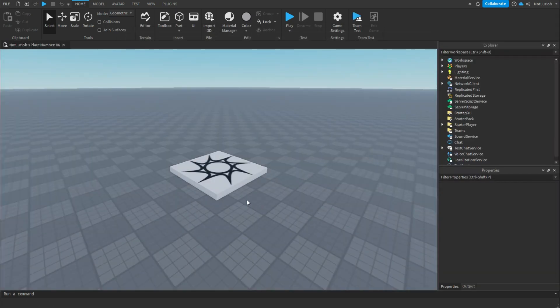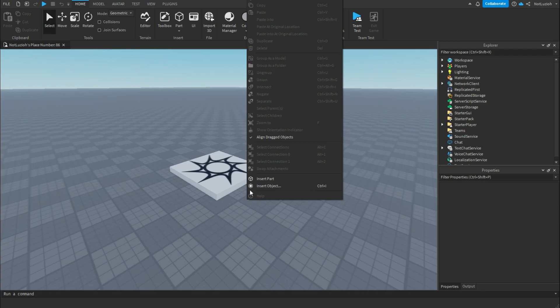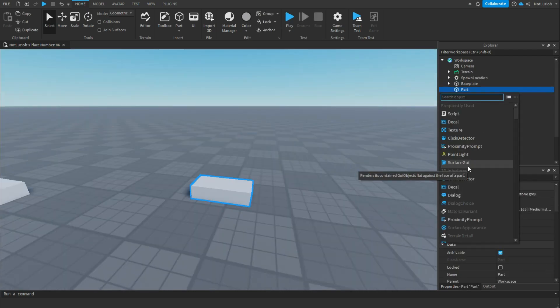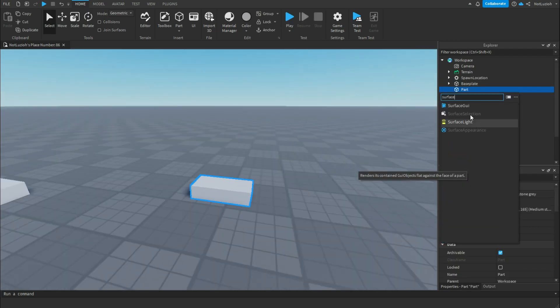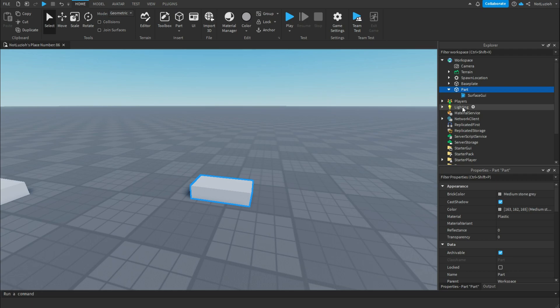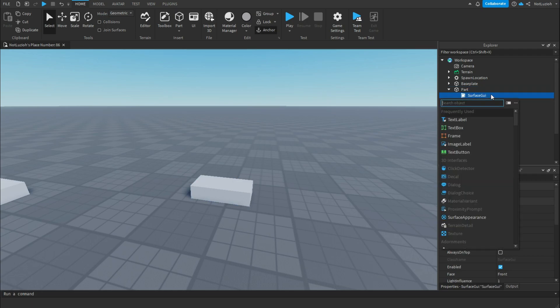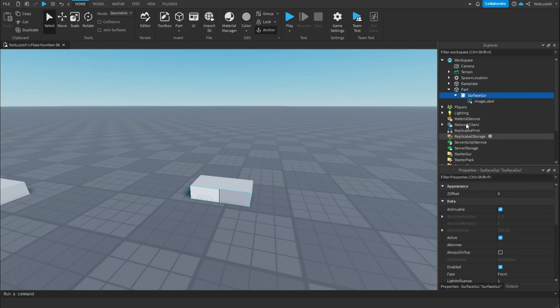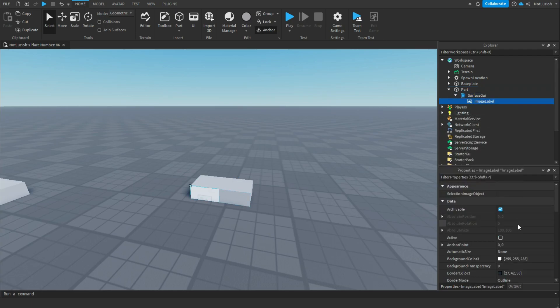Now that your game has finished publishing, you're going to right-click, Insert a Part, and then inside of that part, you're going to add a Surface GUI. Inside of that Surface GUI, you're going to add an Image Label.